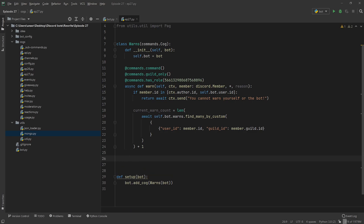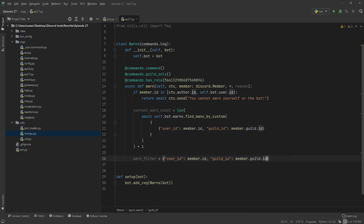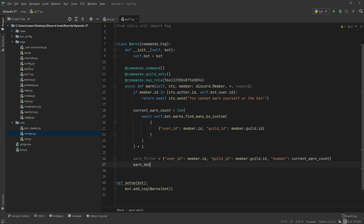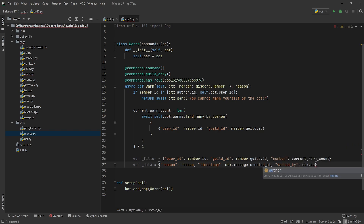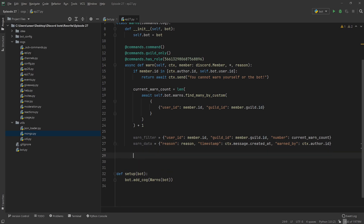Now we're going to go ahead and make two more dictionaries that serve a couple of different purposes. The first one is going to be our filter, called warn_filter — basically just copy this one across, except we do also need to filter by number, then put current warn count. Then we're going to go warn_data, which is also a dictionary. The reason for the warn goes in here. We're going to put the timestamp — so when the warn happened, that's just ctx.message.created_at. And then we're just going to put warned_by, which is ctx.author.id.